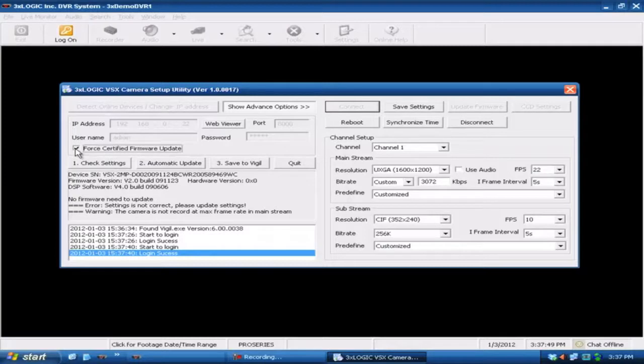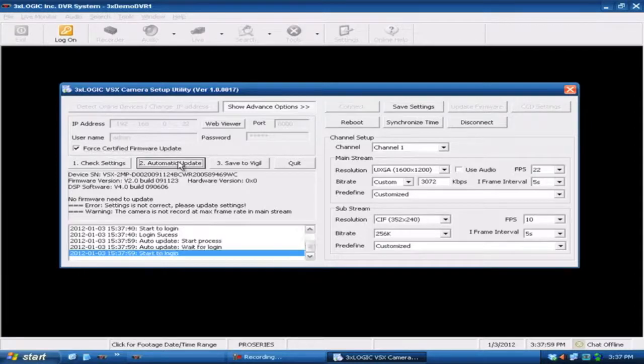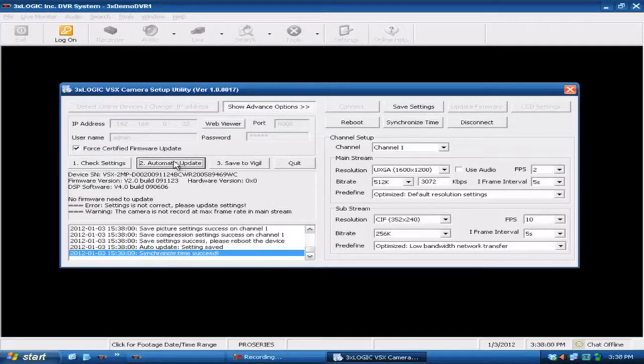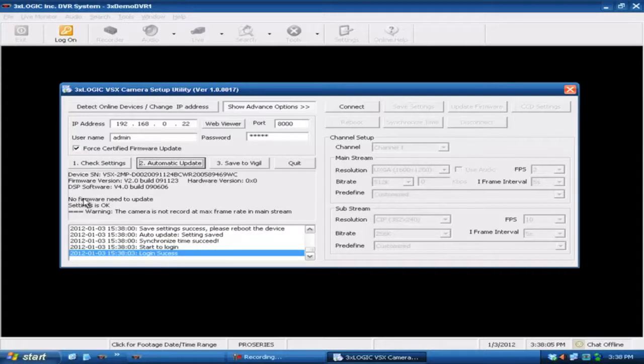You always want to check this forced certified firmware update. That way if for some reason it does have a newer version or possibly just a different version of firmware on it that doesn't work with our Vigil software, you want to make sure that you hit that automatic update with that checkbox and forced certified firmware update. As you can see it says no firmware is needed to be updated, settings are OK.